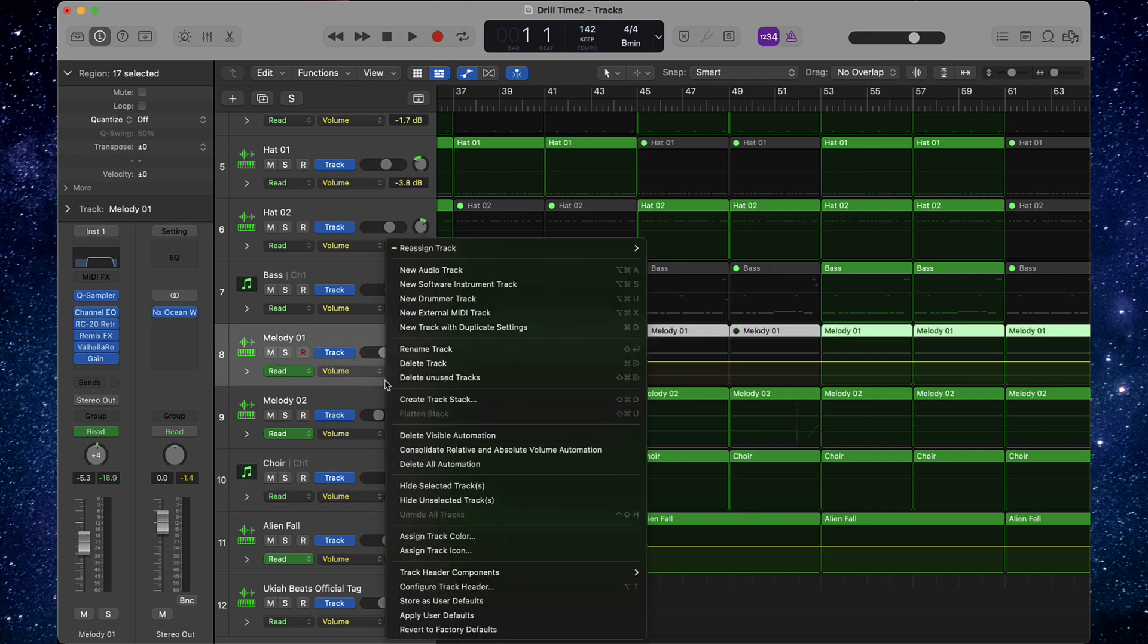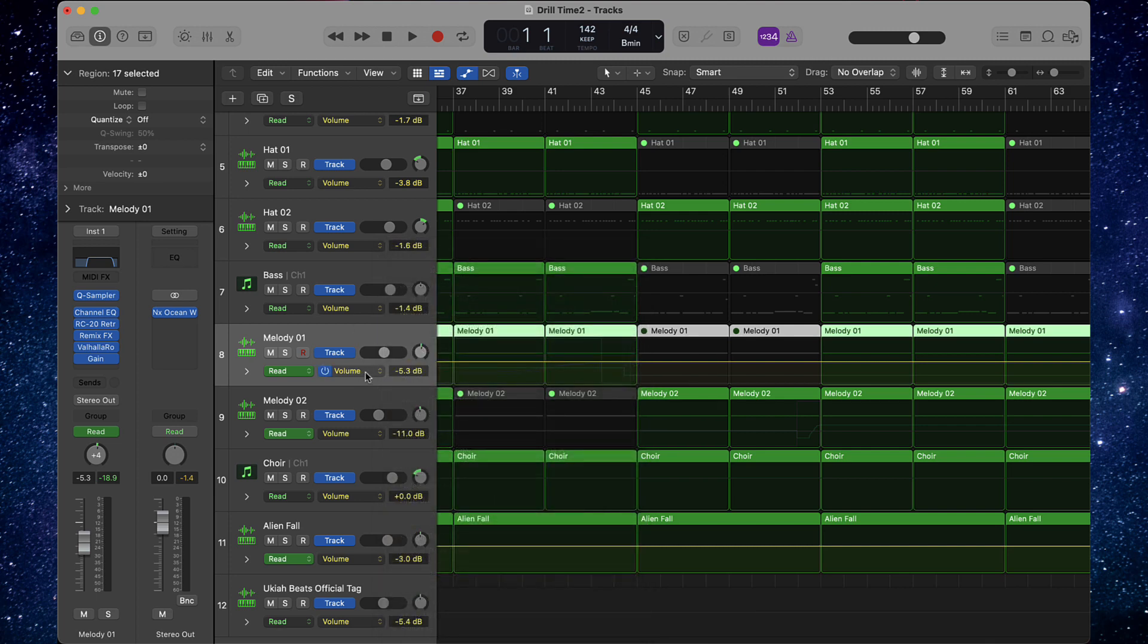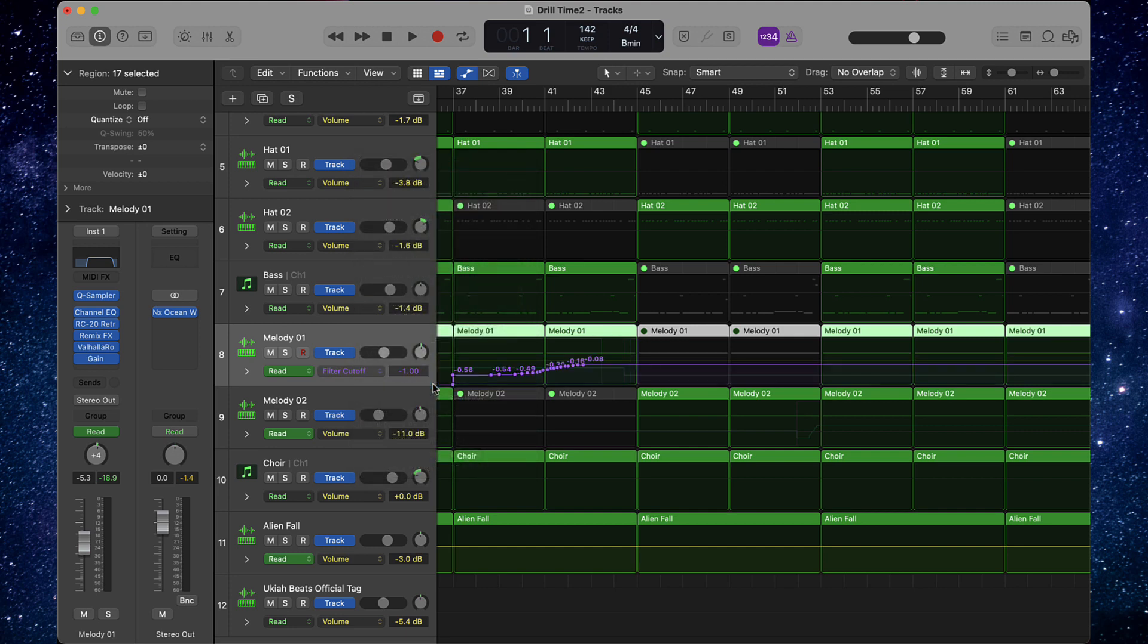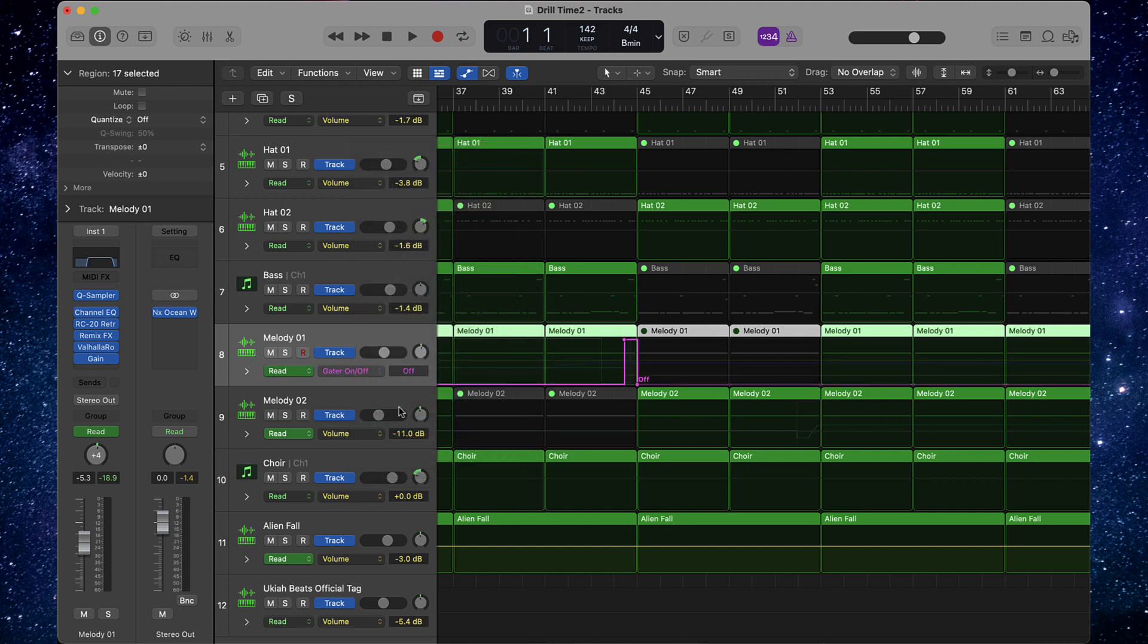So like normally on the previous video, I told you just go right here, double click or right click on this and then go to delete all automation. What that's going to do obviously is delete everything that I've did here. So I have filter cuts, I have all types of automation that I did on here.